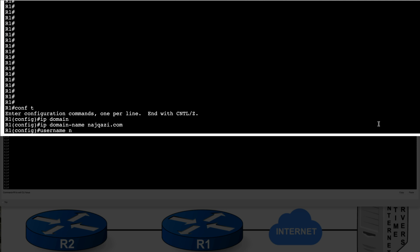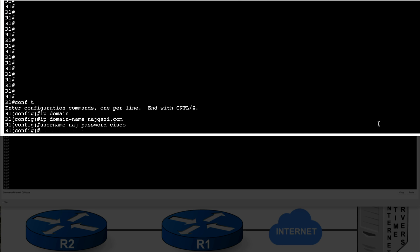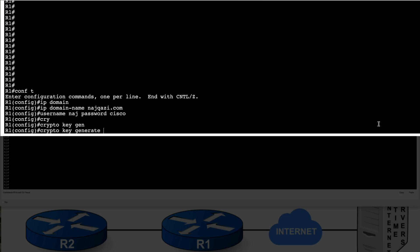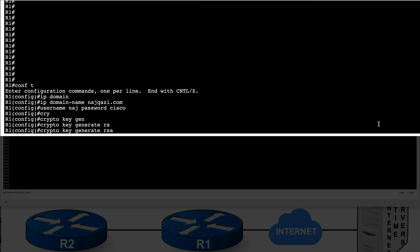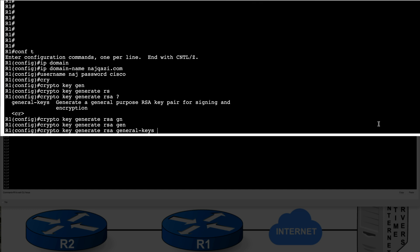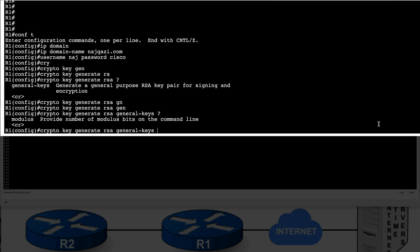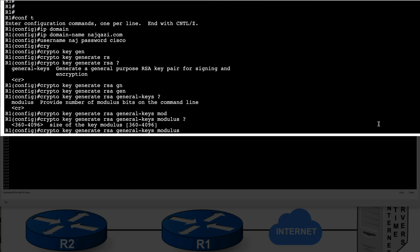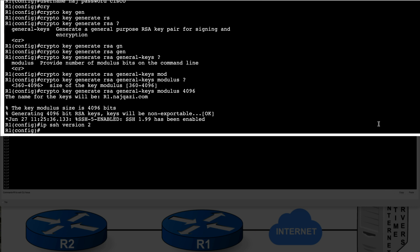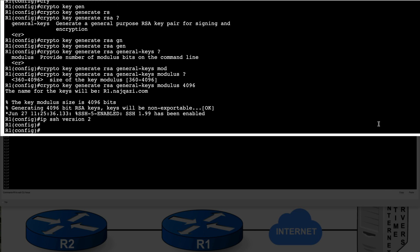I'm going to type in username naj and I'm going to type in password of Cisco. I will then go ahead and set up a crypto key, generate RSA, generate keys, and we'll pick the highest possible modulus for higher level of security. We'll then do IP SSH version 2 because that's the version you want to set up.